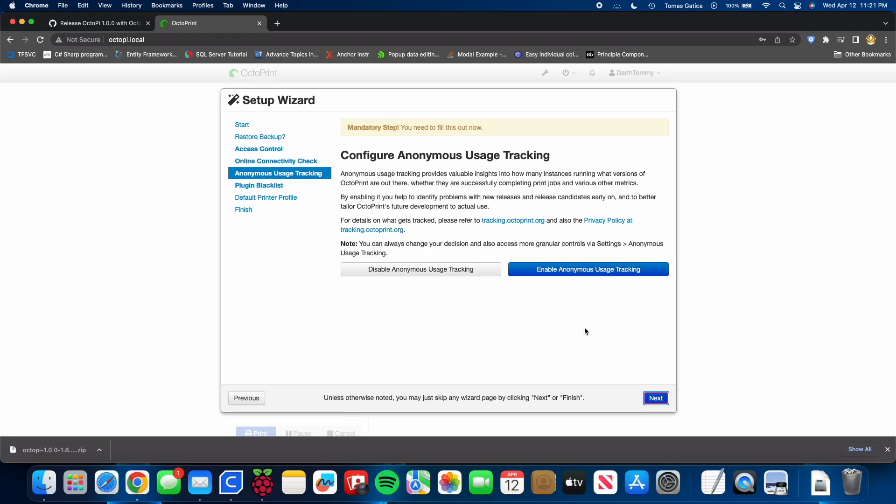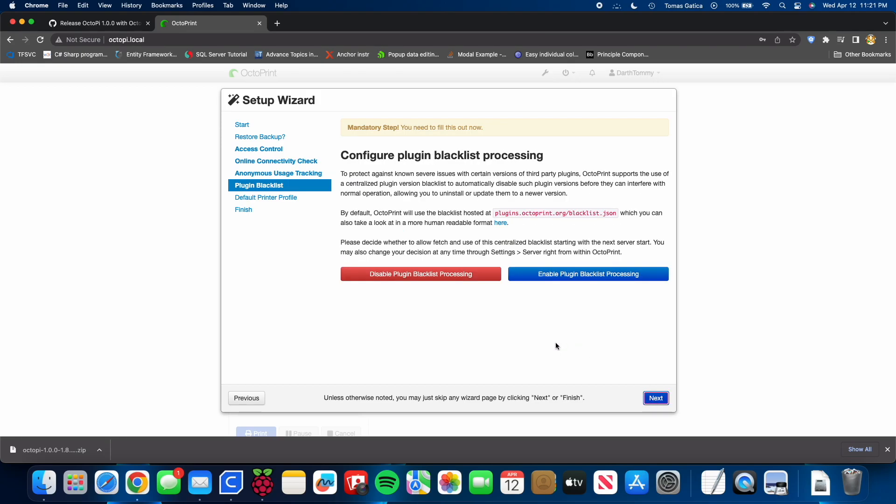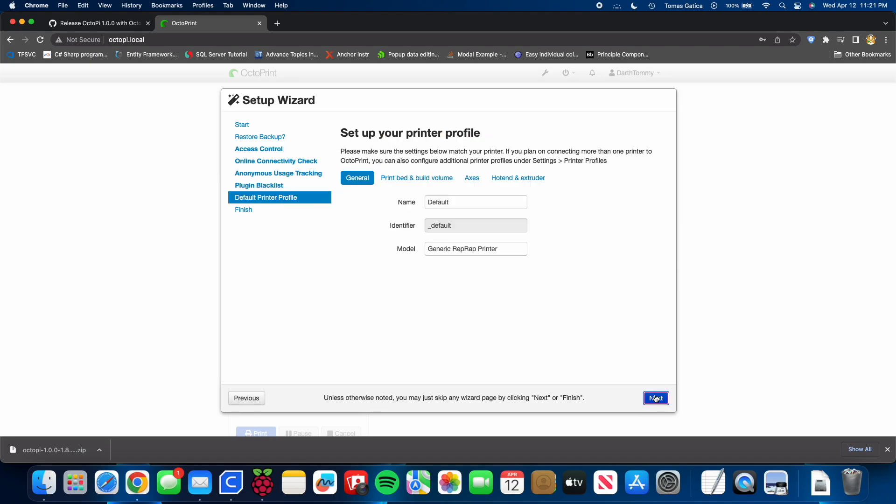I enable anonymous user usage tracking. I don't see why not. Go ahead and give these guys data and improve the product. I do enable plugin blacklist processing. There's only about five or six of these blacklisted plugins. Now, my printer is named Aurora. So I'm going to go ahead and name her. And then the model. Ender 3 Pro.